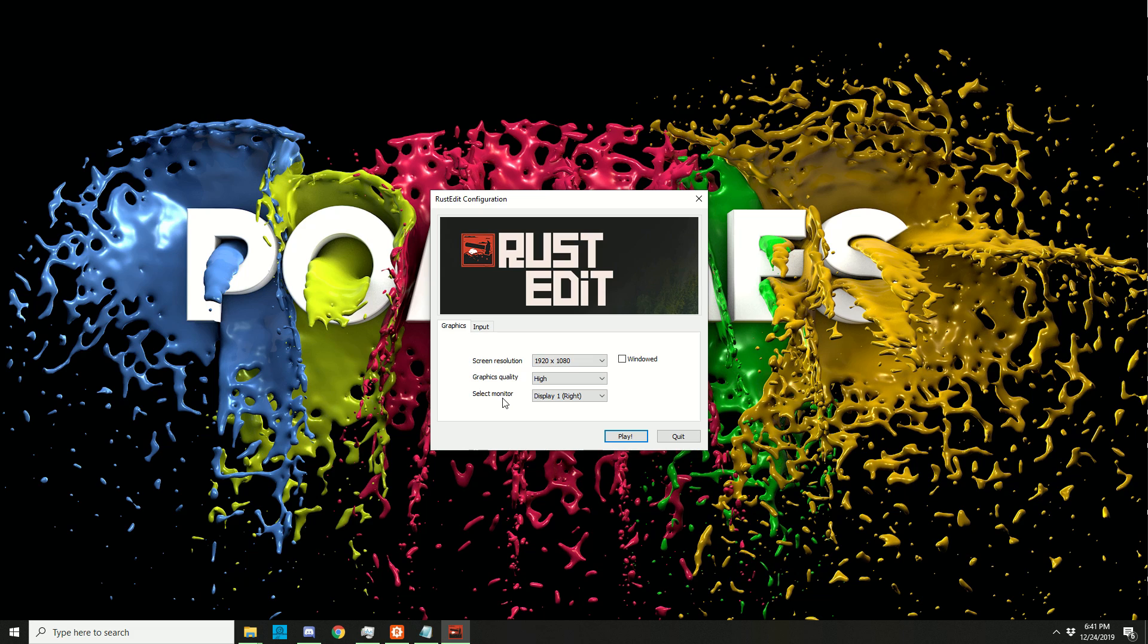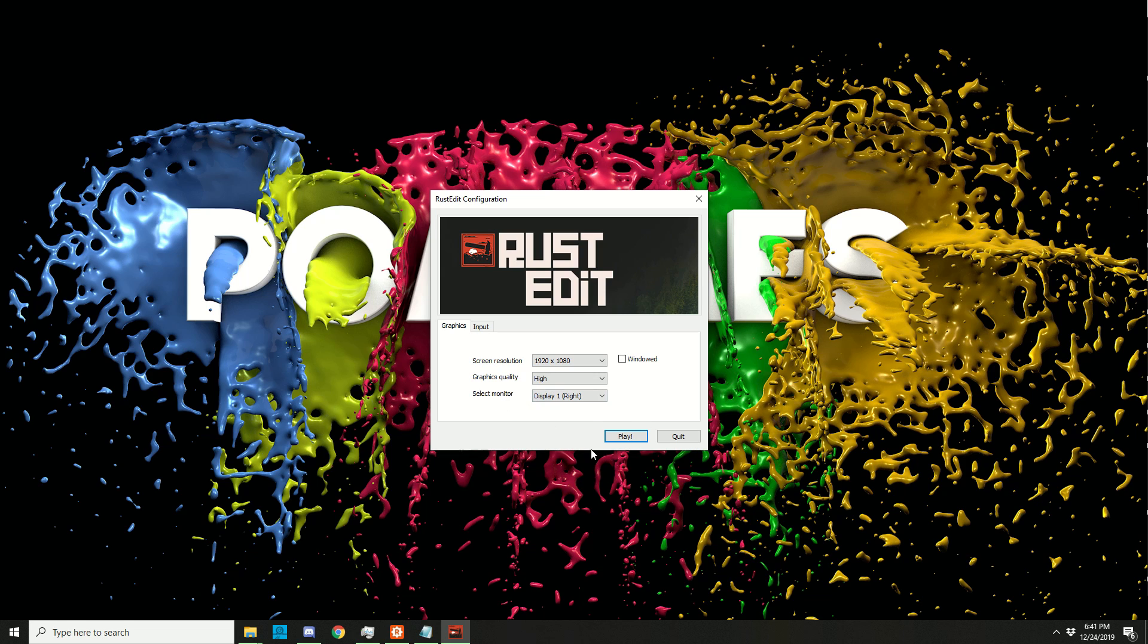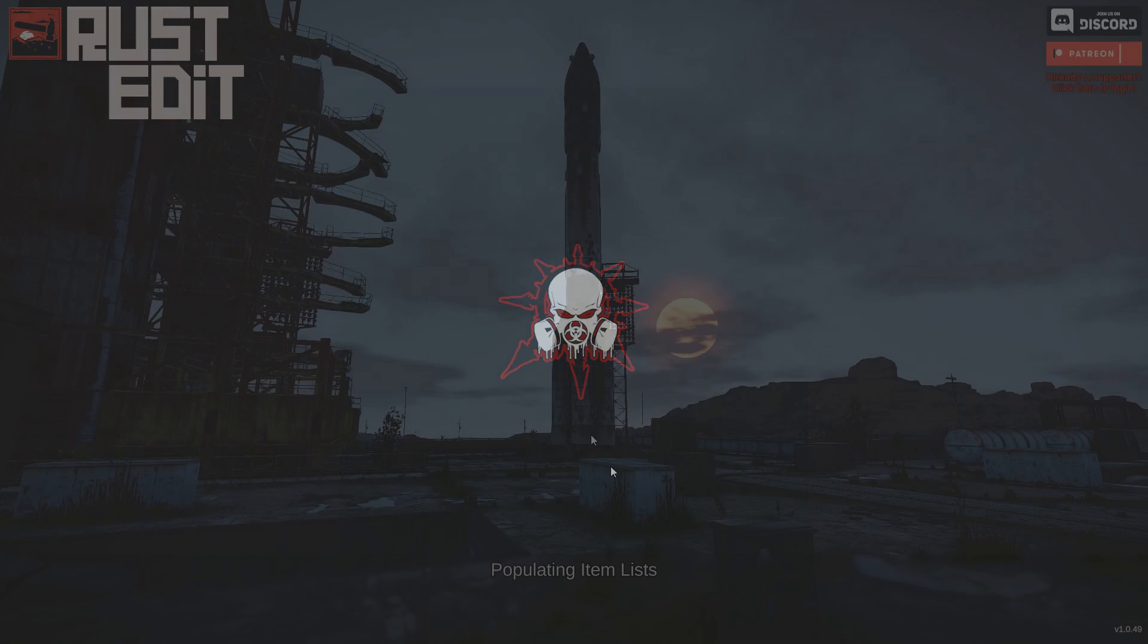Depending on your setup you might want to lower this a little bit and in my case I also have three screens connected so I choose a screen. You might not have this option. When you are happy with these settings just click play.